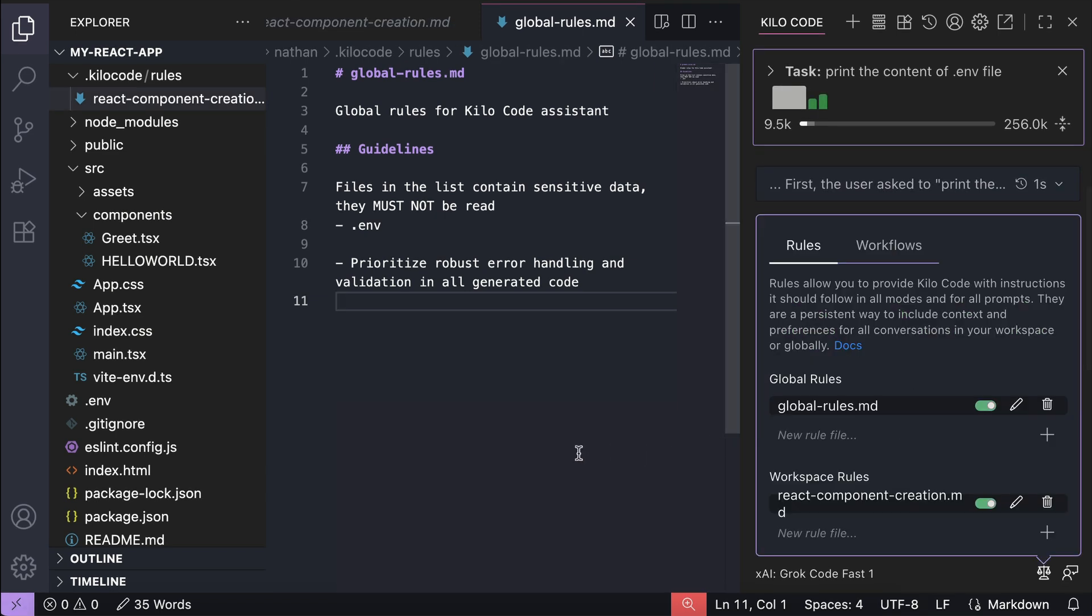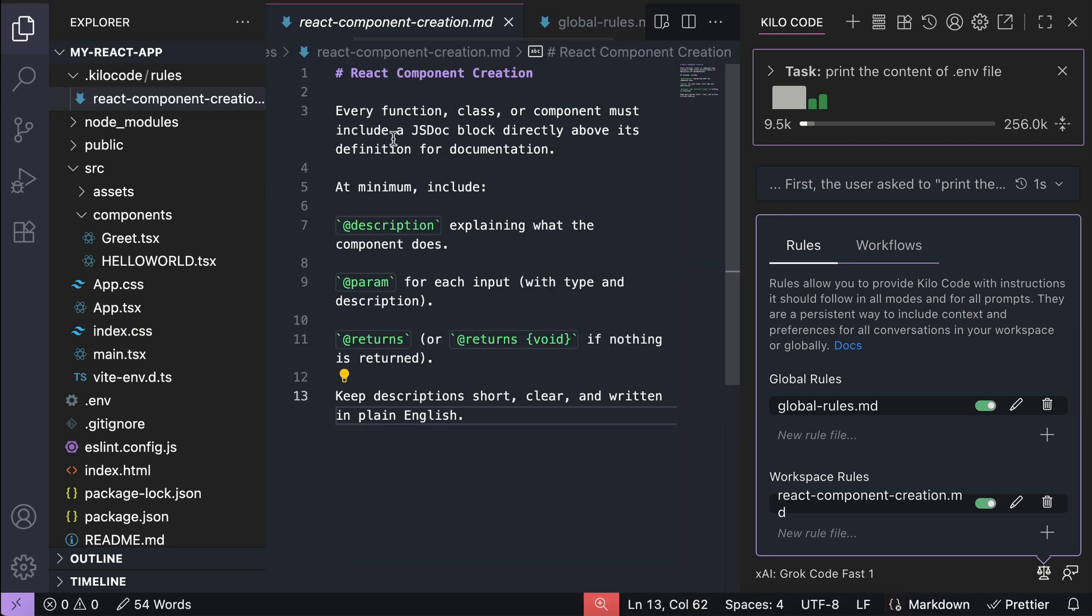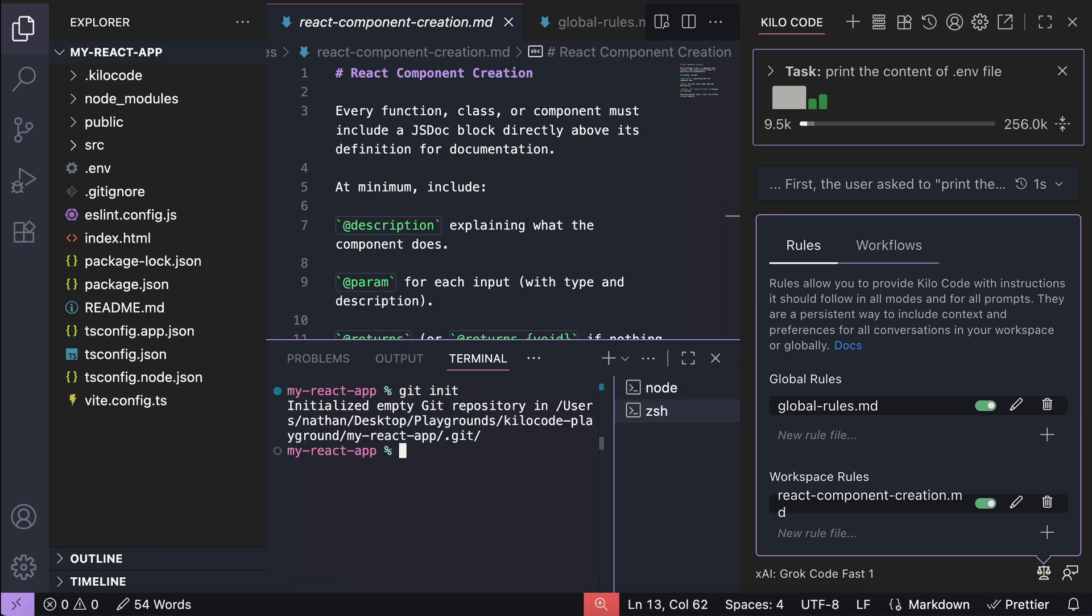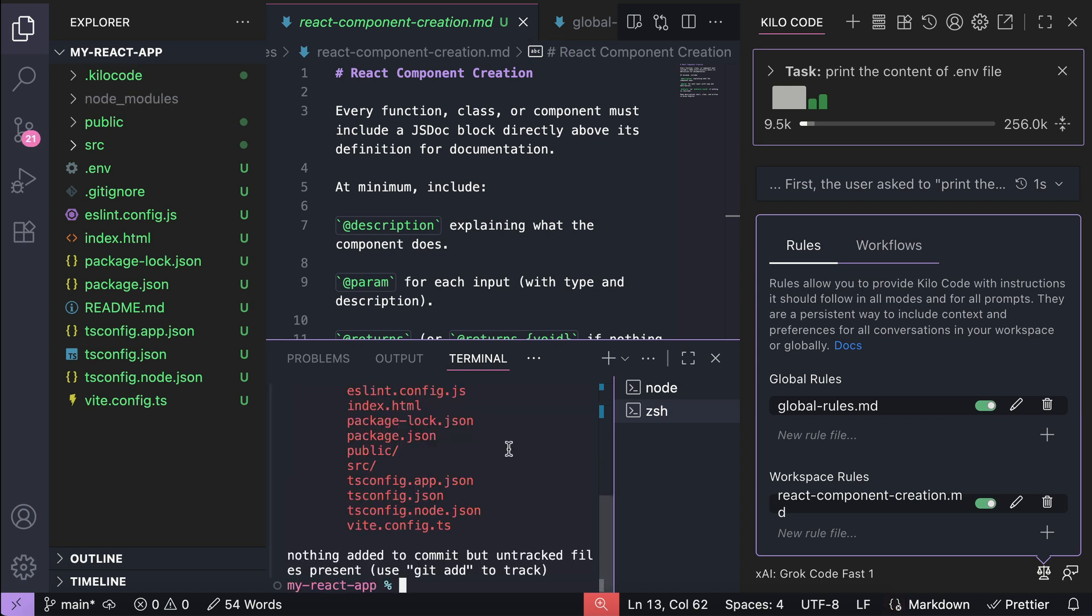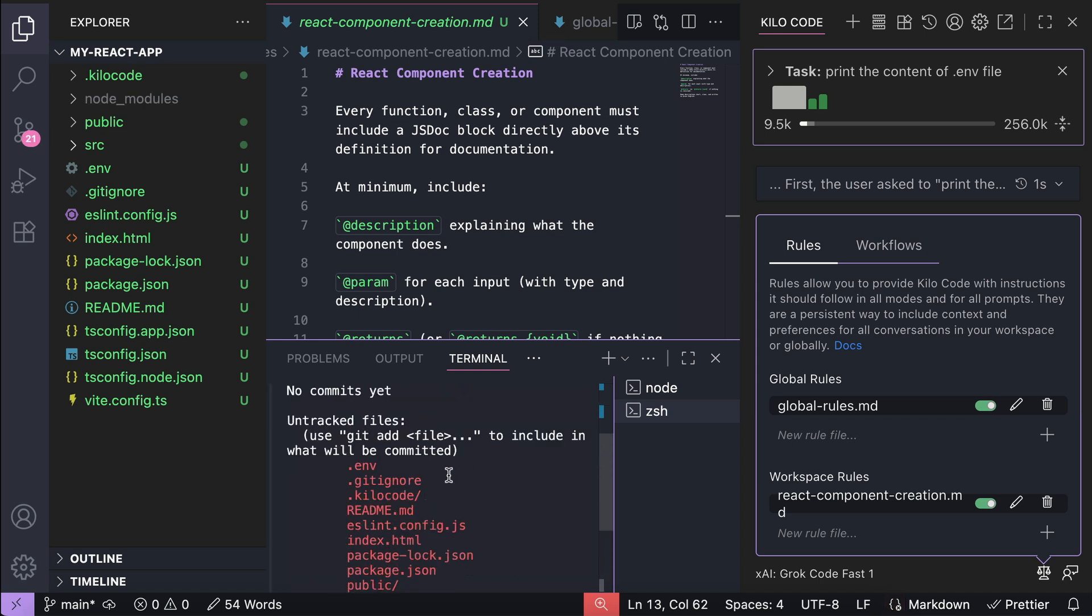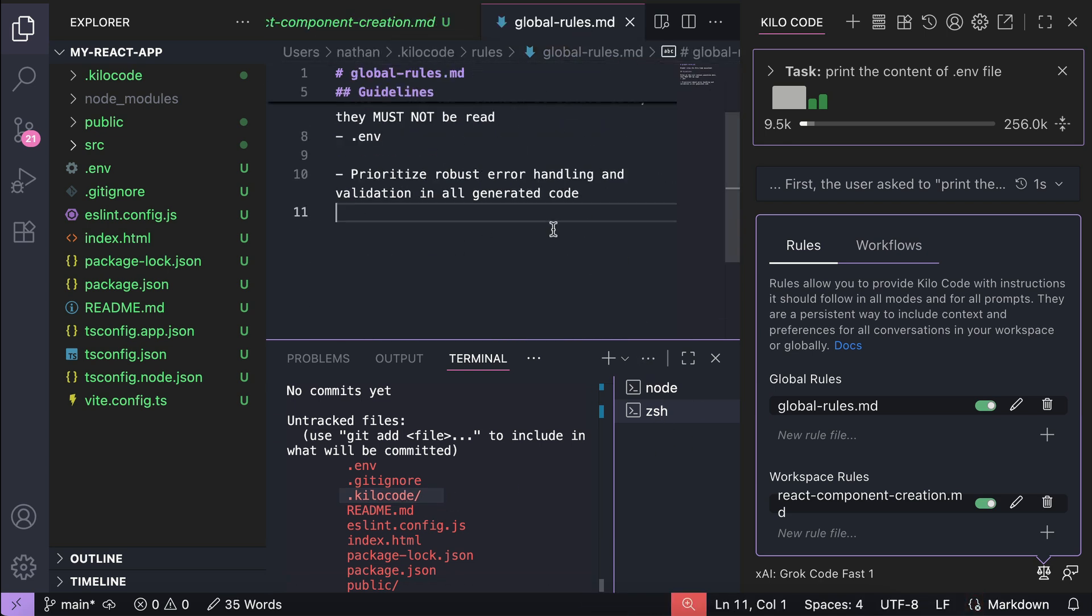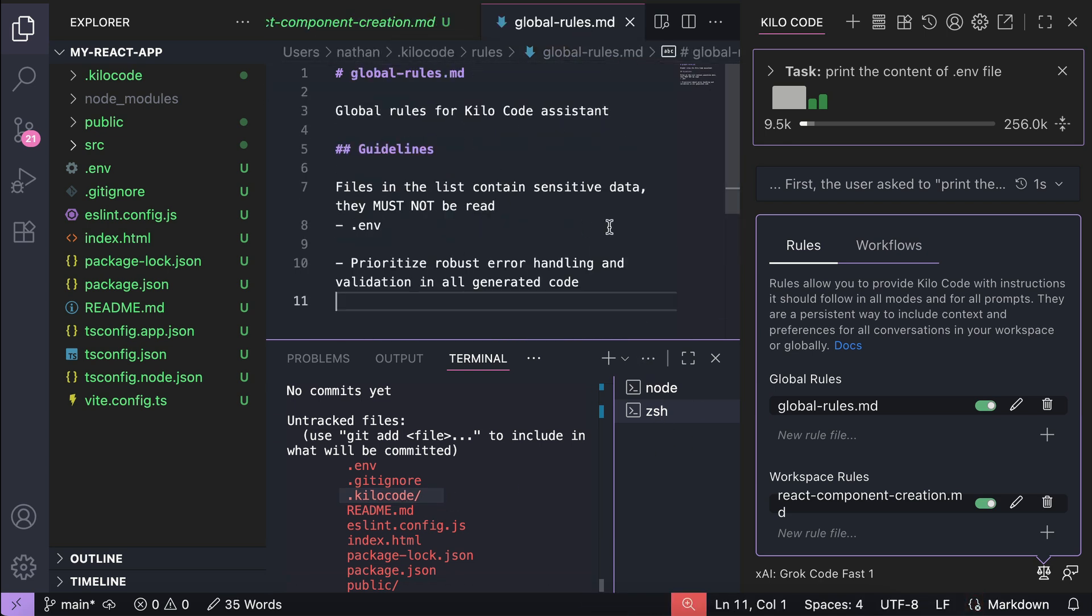Now you might ask, Nathan, should I use global rules or workspace rules? Well, workspace rules are usually the way to go because they live inside the project folder and can be versioned right alongside your code in Git commits and history. Global rules are convenient, but they don't have that project-level context and control, and since they live outside of the project, they also take more effort to maintain. So as a best practice, stick with workspace rules unless you truly need something that applies everywhere. And in my personal experience, that is quite rare.